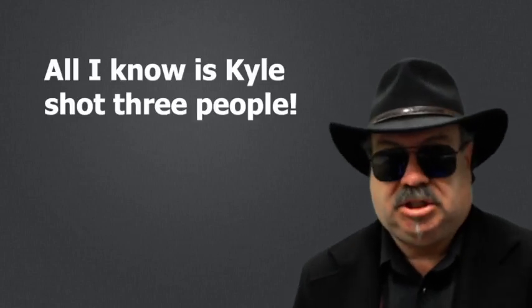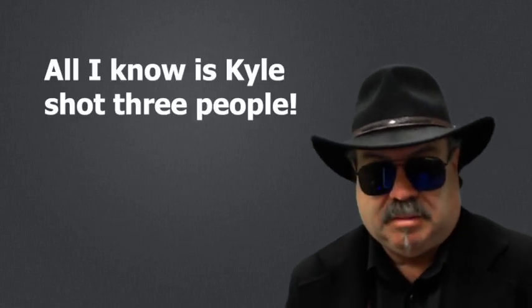And we see it with the Kyle Rittenhouse deal. We hear, all I know is, Kyle shot three people.